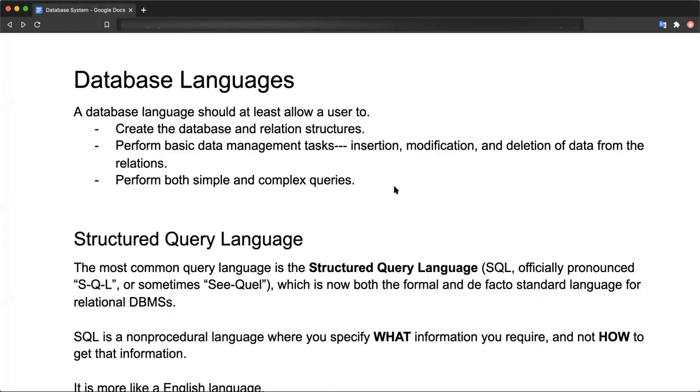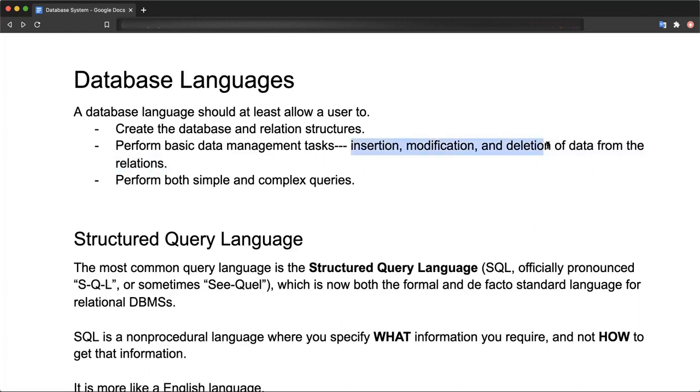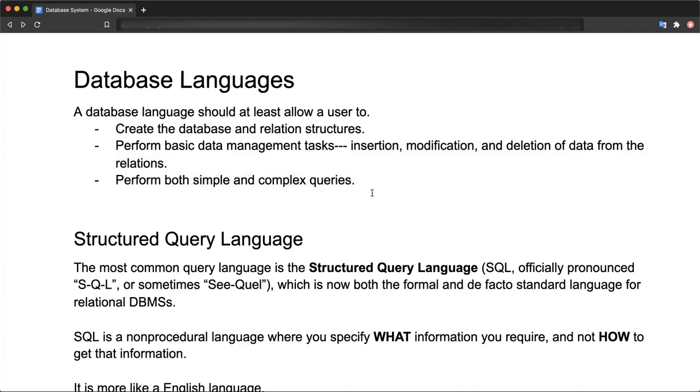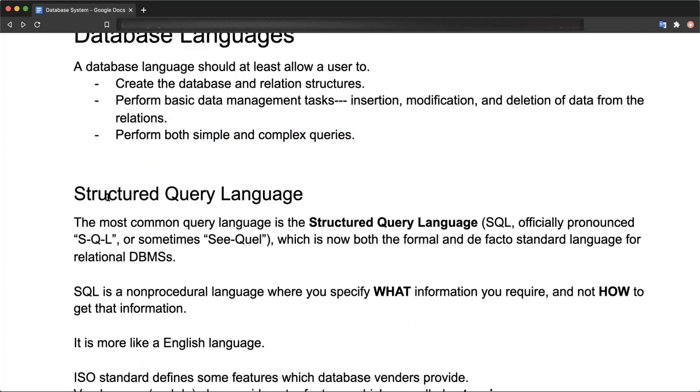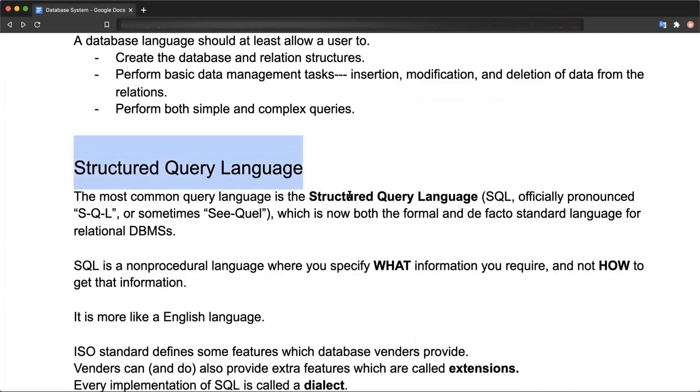The language should provide for basic data management tasks such as adding data to the database, modifying existing data, and removing existing data. So in all, it should be able to insert, modify, and delete data. The language should also provide mechanisms for both simple and complex queries.